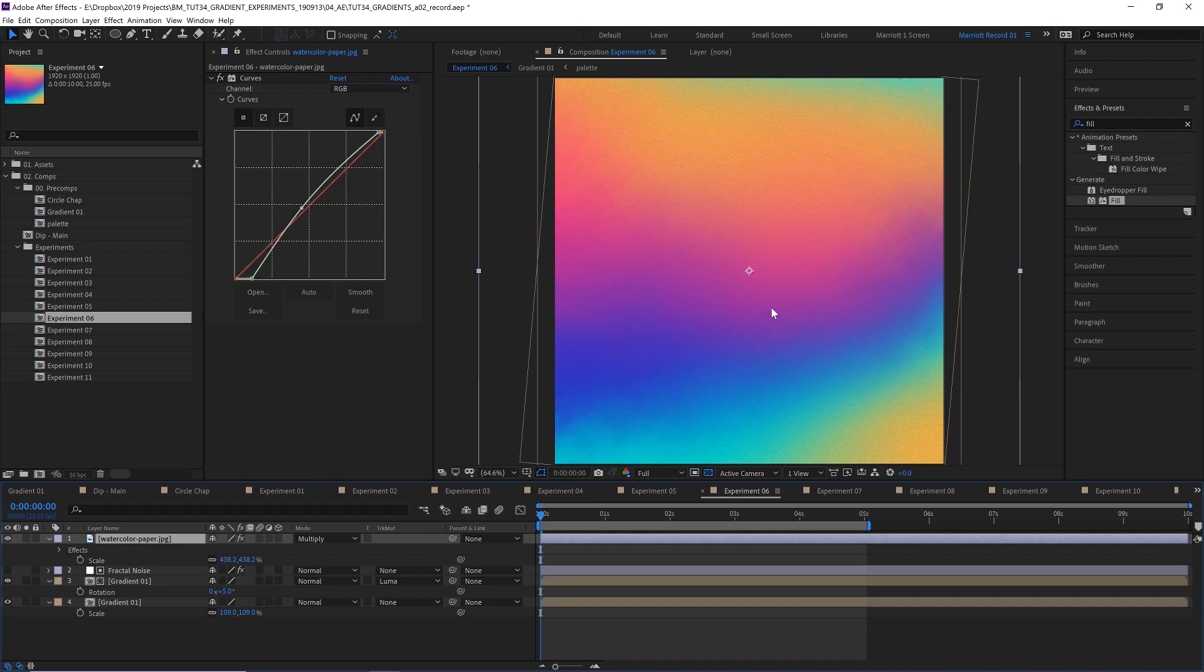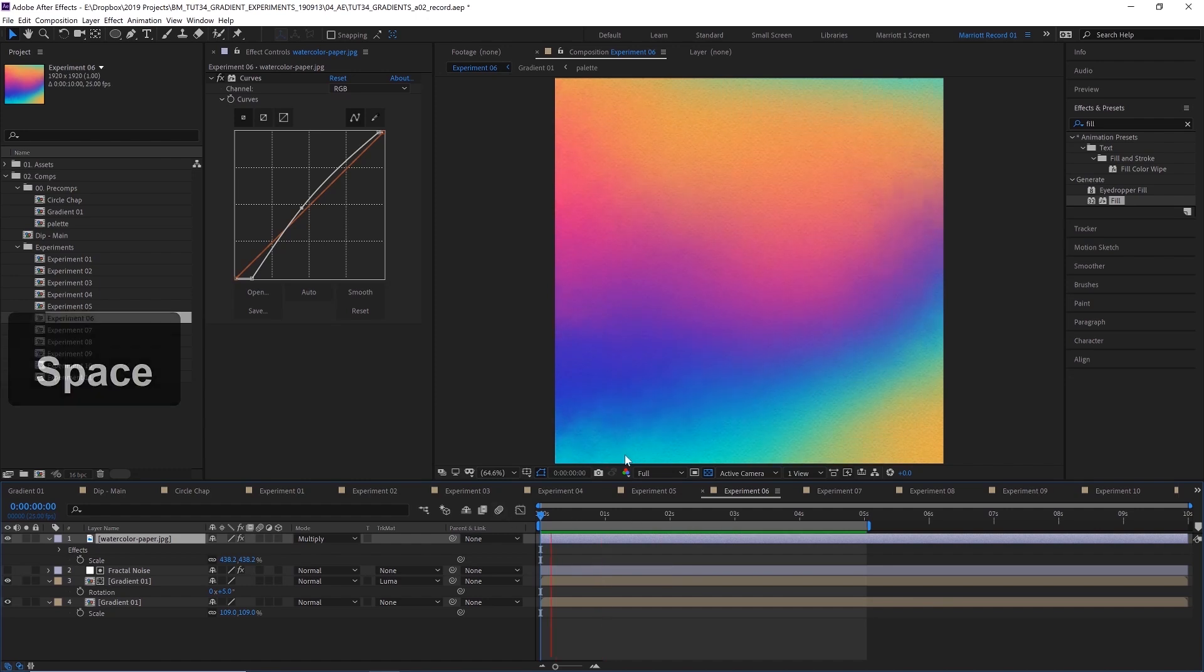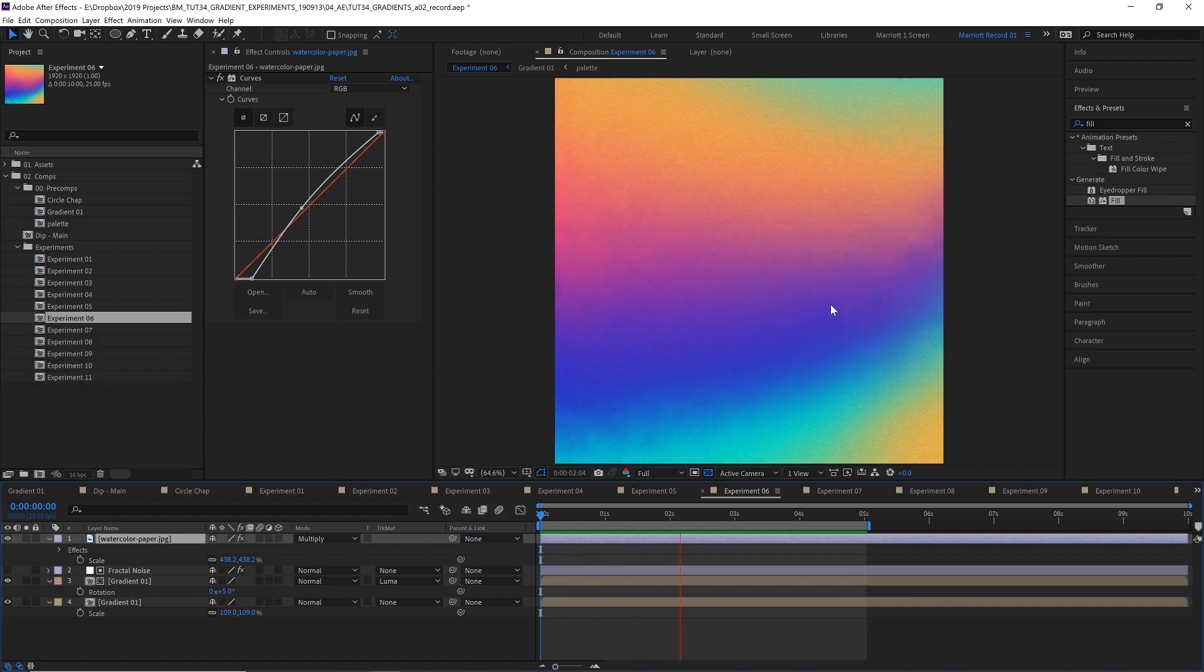And then if I chuck just a watercolor texture over the top, it kind of helps sell that idea that this is on paper. And I think this will definitely be a cool way to get a bit of fluid motion to any sort of paint textures you might be working with.